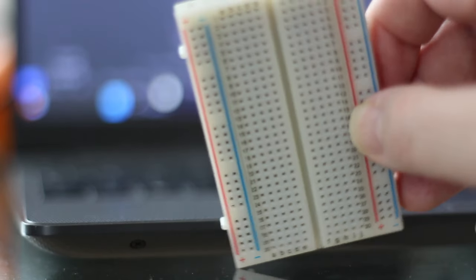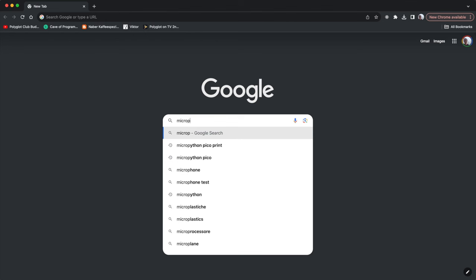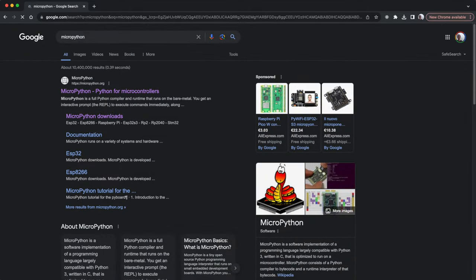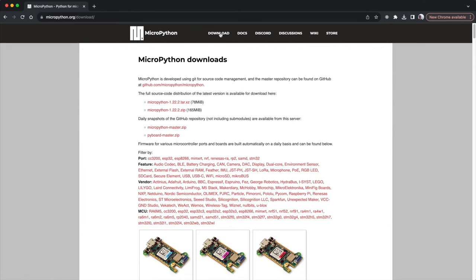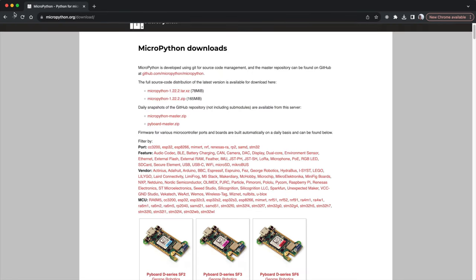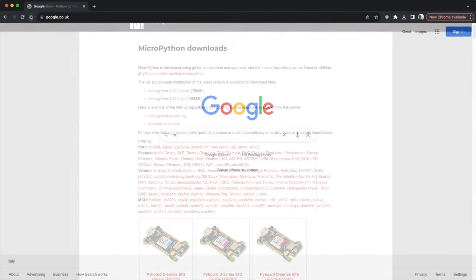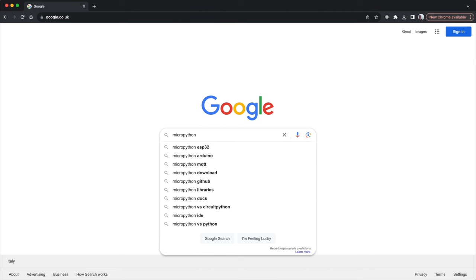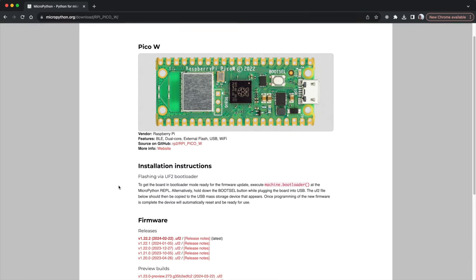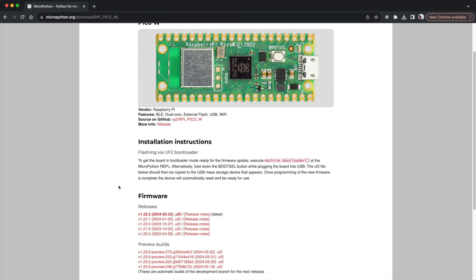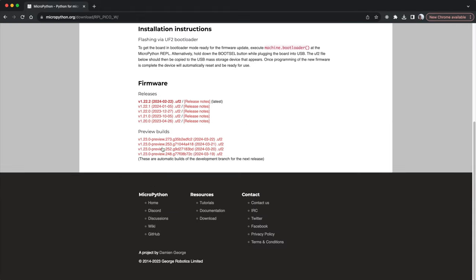Now the reason the Pi Pico can run Python is because someone's written a Python interpreter in C. So what we need to do is get that interpreter, put it on the Pi Pico, and then we can run Python programs on the Pi Pico. So I'm going to search for MicroPython PiPico W, something like that. And then we get to this download page, and I need to download the latest release of MicroPython for the Pi Pico W, in my case.